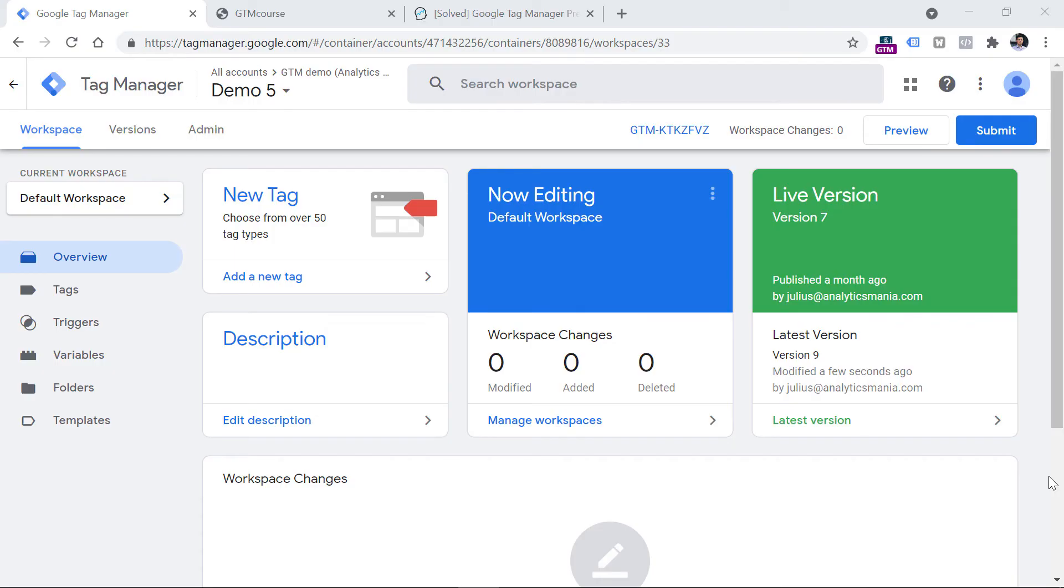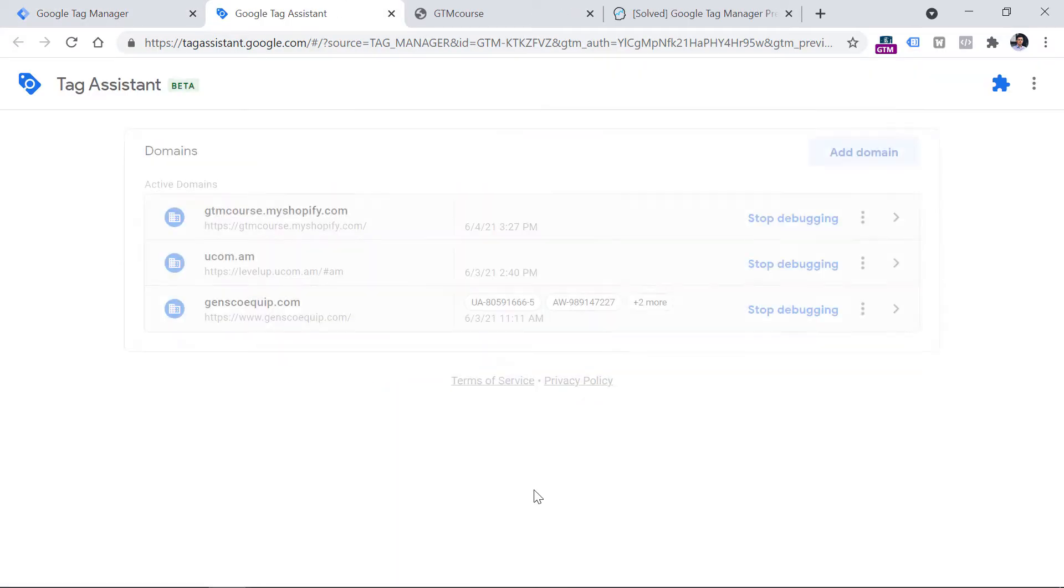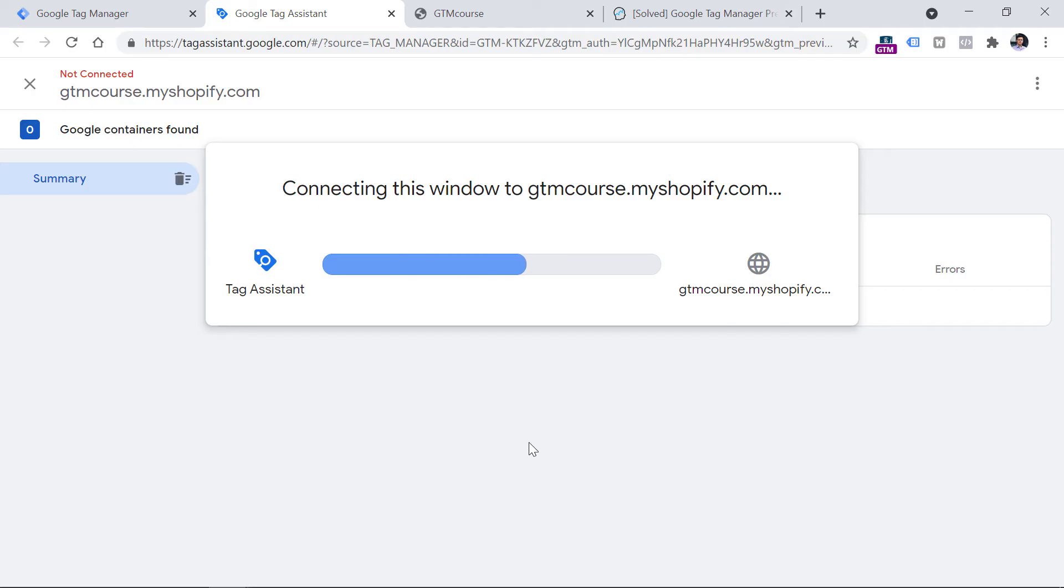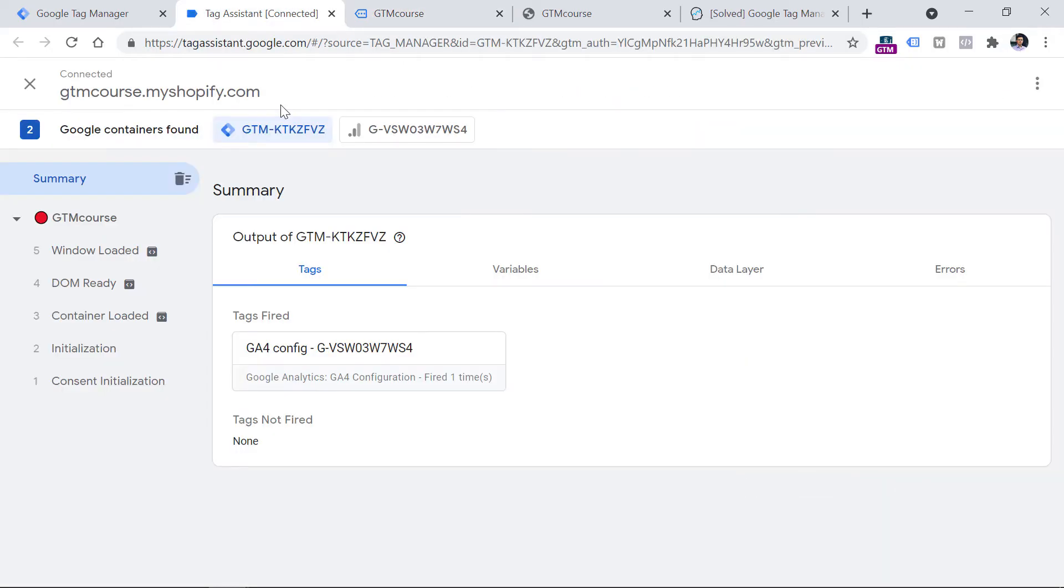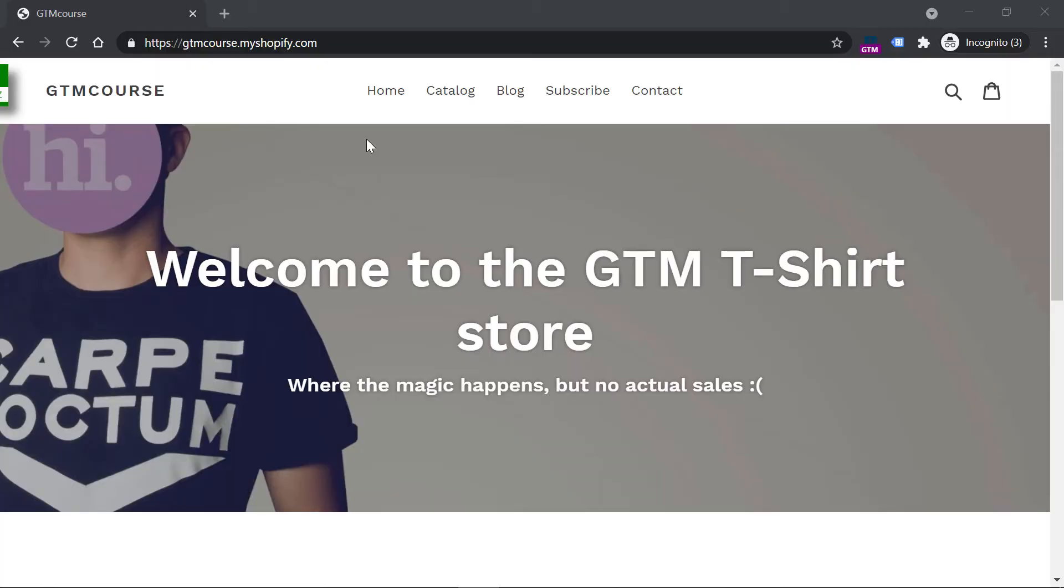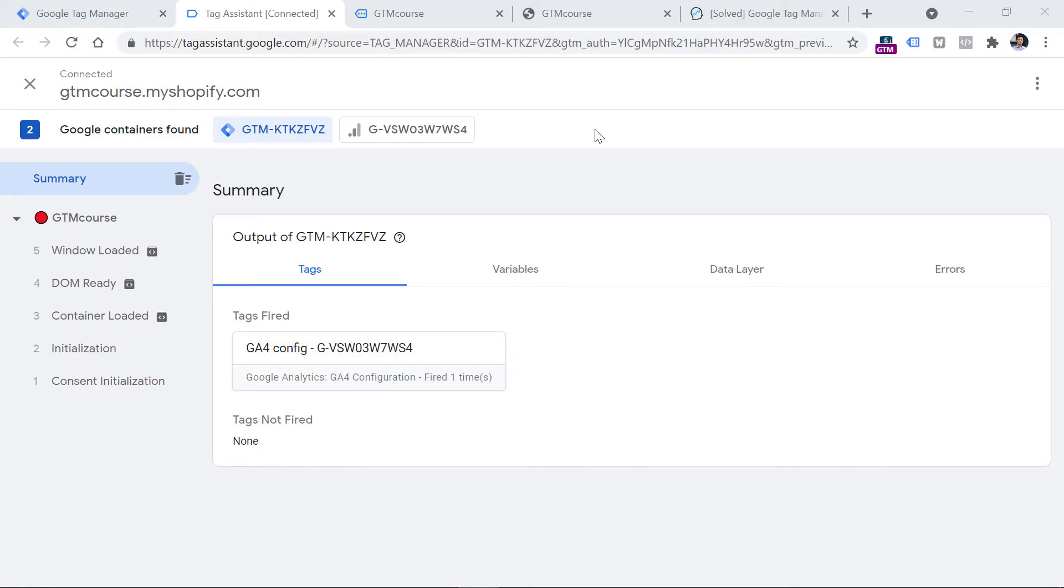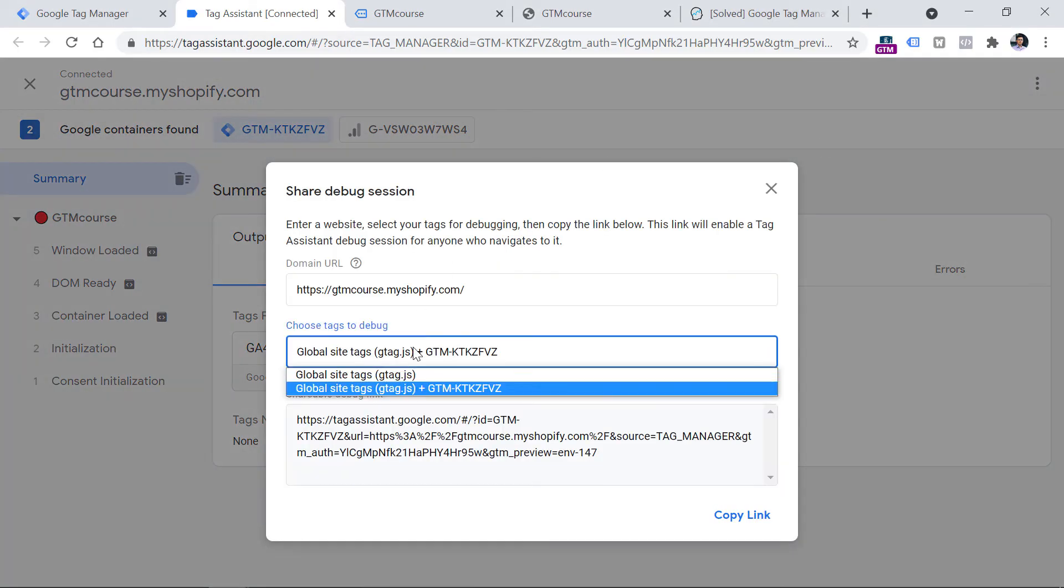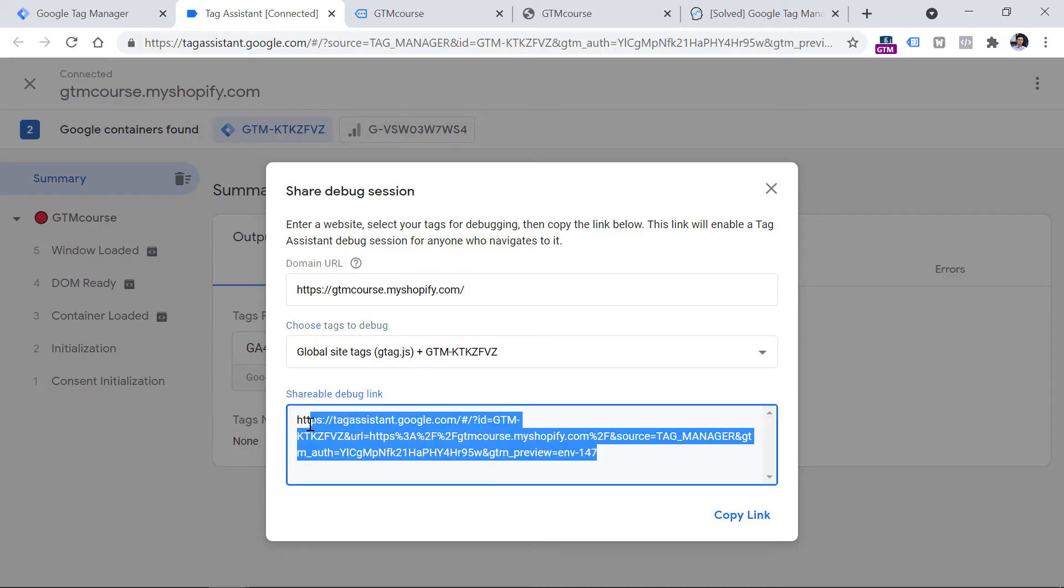Then another reason might be that you are working on different browsers or even different windows when it comes to regular browsing and incognito browsing. If I enable the preview mode in my Google Tag Manager container by entering the address right here, clicking connect, and then I'm redirected to that website, my debugging has to continue on this browser. If I want to debug the same website on incognito mode while my preview mode is enabled on a regular browser window, actions that I do in incognito mode will not be visible in the preview mode because incognito mode is kind of isolated. So if you want to debug something in incognito mode, you have to log into your Google Tag Manager account in this window and then initiate the debug mode from here. Or you can go to your existing preview mode in your regular browser window, then click right here, share, then make sure this option is selected that includes your Google Tag Manager's container ID as well, then copy this link and open in the incognito window.